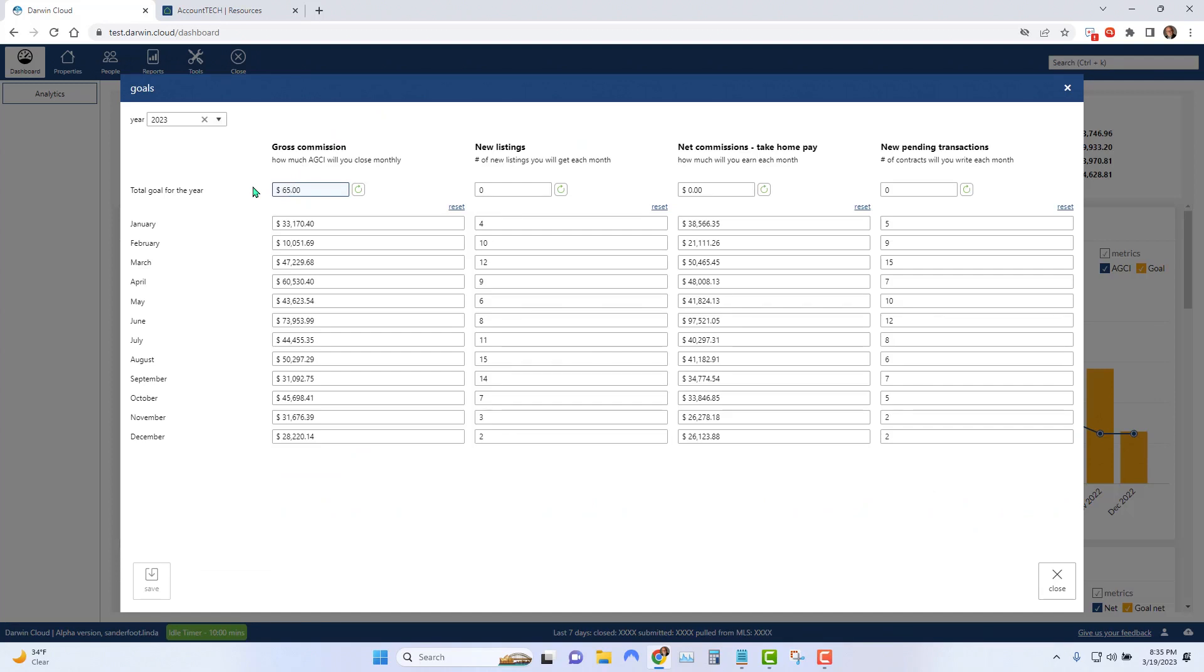So what you want to do, in the gross commission column, enter the gross commission that you think you're going to earn through the year, or at least that you hope you're going to earn through the year.